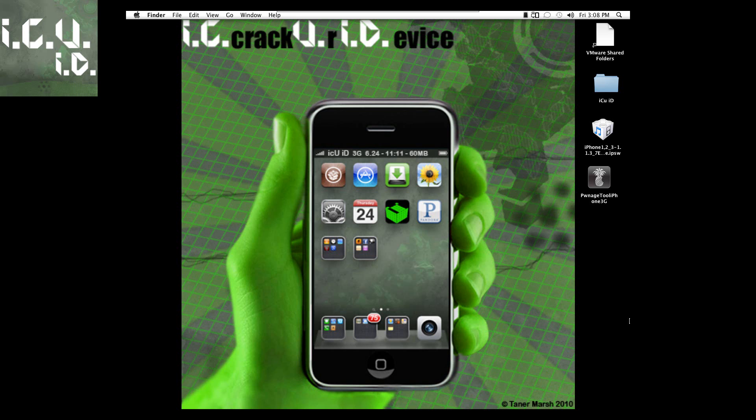It also lets some of the newer but still old devices such as the iPhone 3G or the iPod Touch second generation non-MC model to be faster using a modified version of 3.1.3 and adding some iOS 4 features.